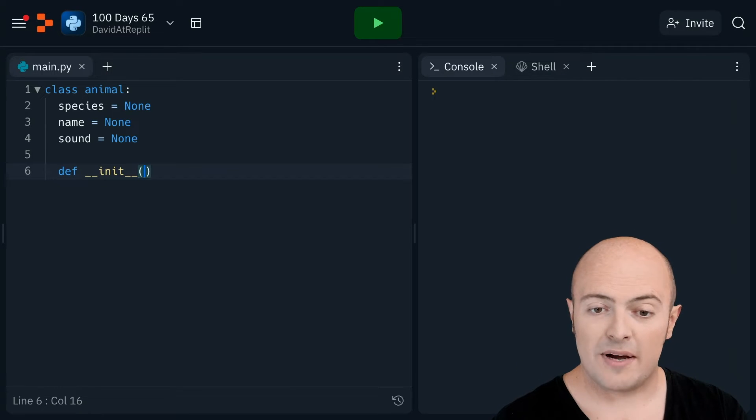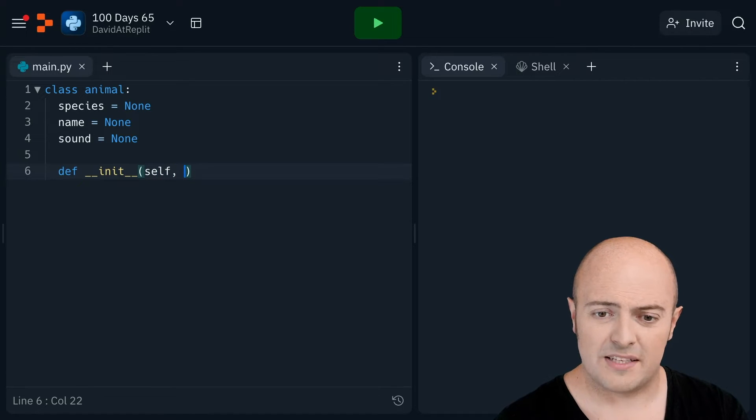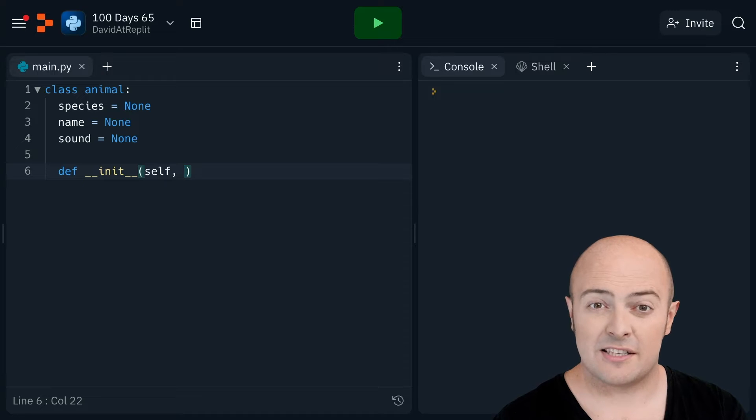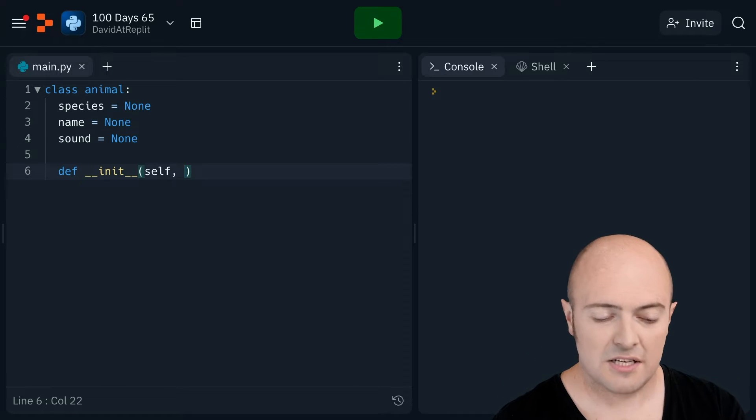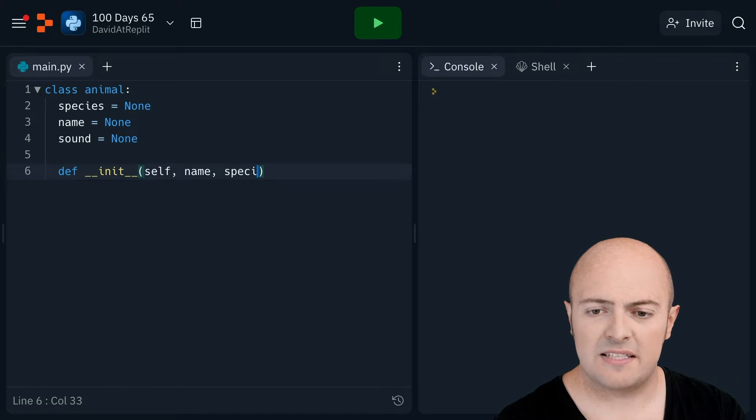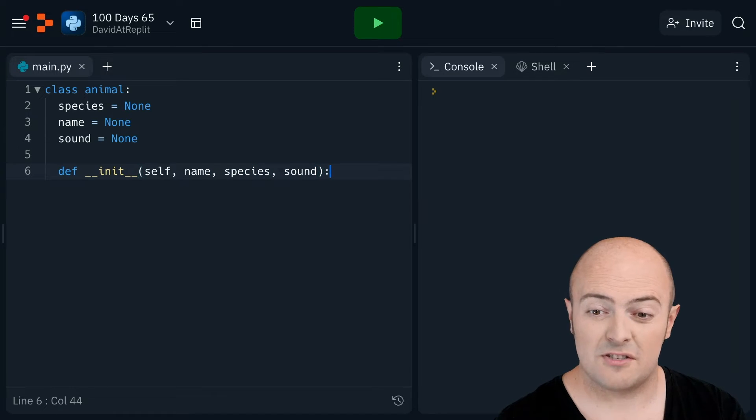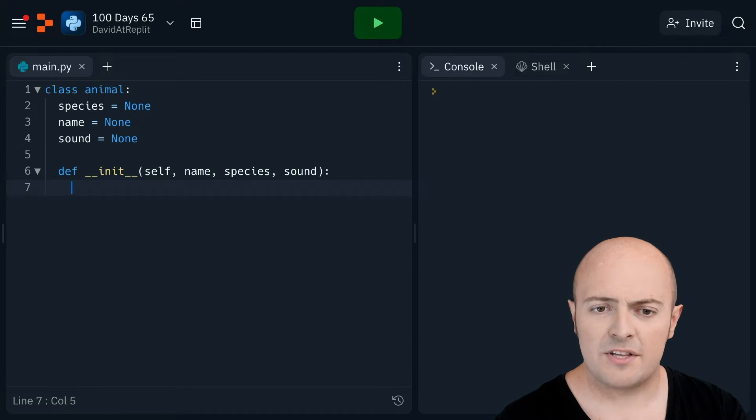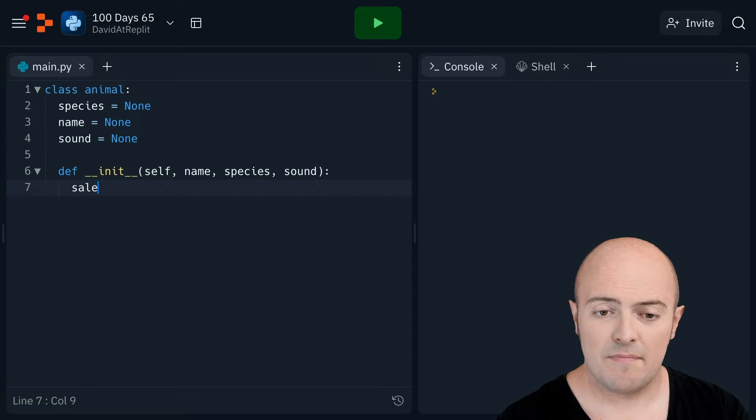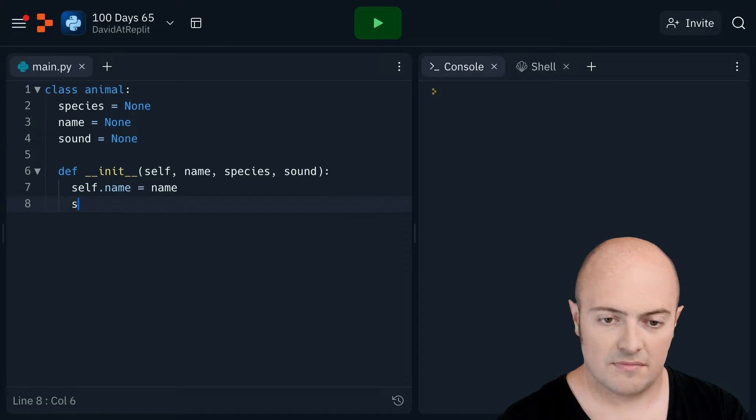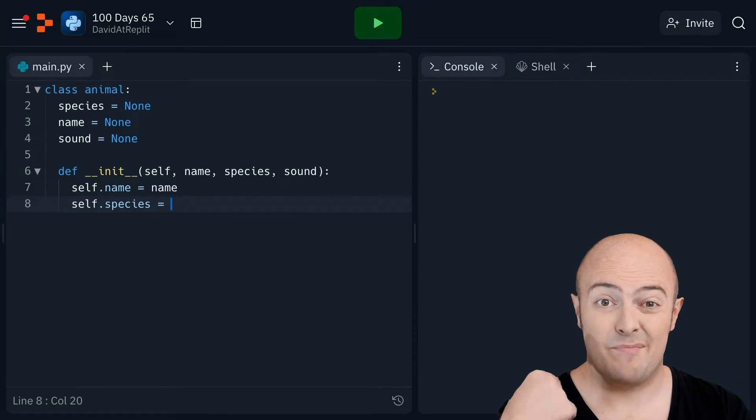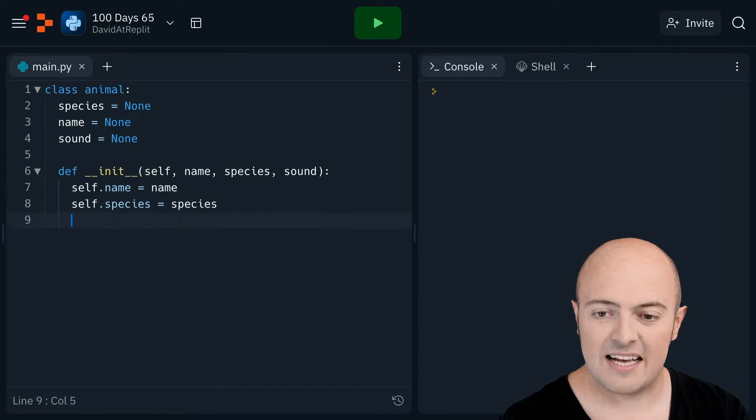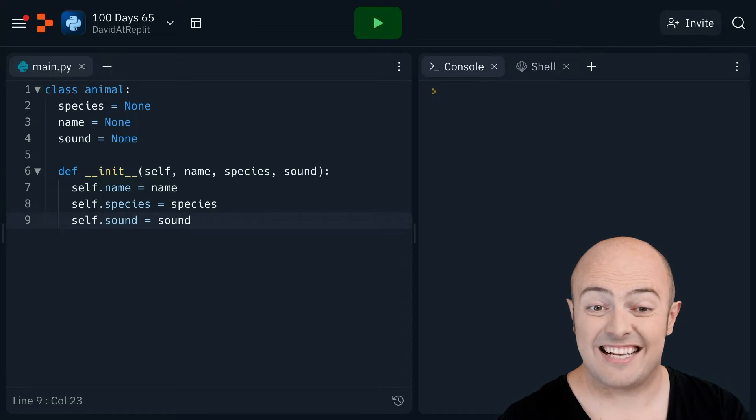So what I might do is I might give it some arguments. Now we're going to go self first of all, because self is an implicit declaration that says me as an object. And then I'm going to have the name of the animal, the species, and the sound it makes as the arguments to create a new animal. And what I'm going to do, I'm going to tell it that its new name is the name that comes from this definition. The species, and self dot just means me as an object. It's going to be the species I set it as and the sound it's going to be the sound I set it as.